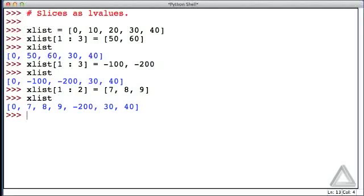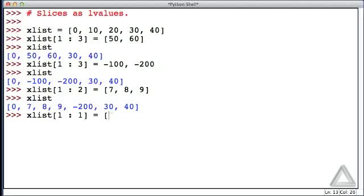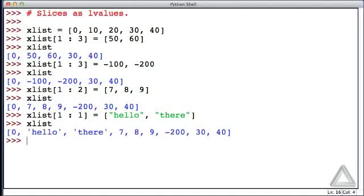If we don't want to remove any elements of the list but simply insert some new elements, we can do that using a slice where the start and stop indices are the same. In this case, the values will be inserted before the start value. For instance, xList with a start value of the second element and a stop value also of the second element, and we'll insert a list with the elements 'hello' and 'there'. What is xList now? We haven't removed any elements. The integer 7 is still there, but now it's the fourth element. 'hello' became the new second element, and 'there' became the new third element.